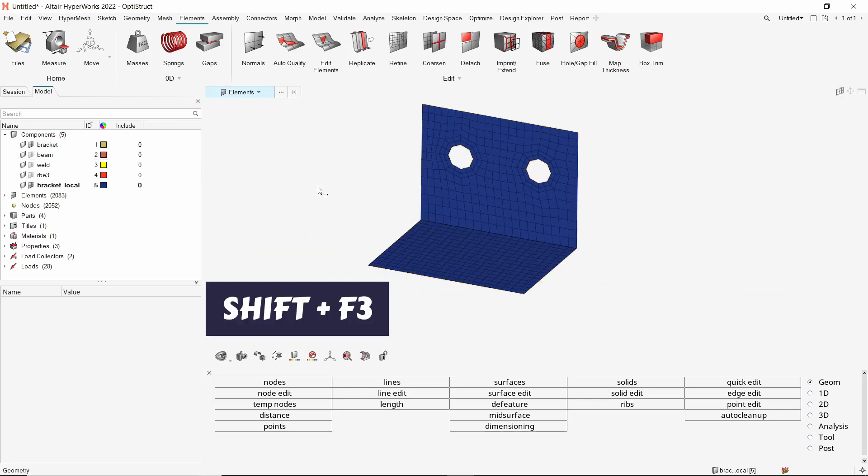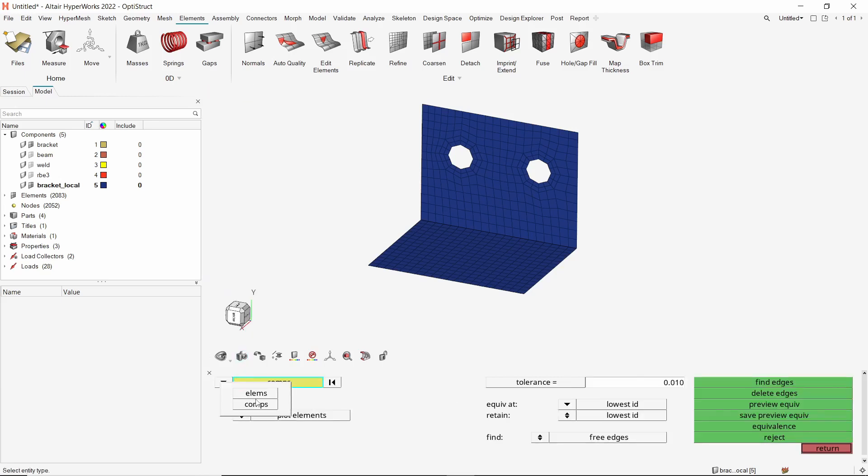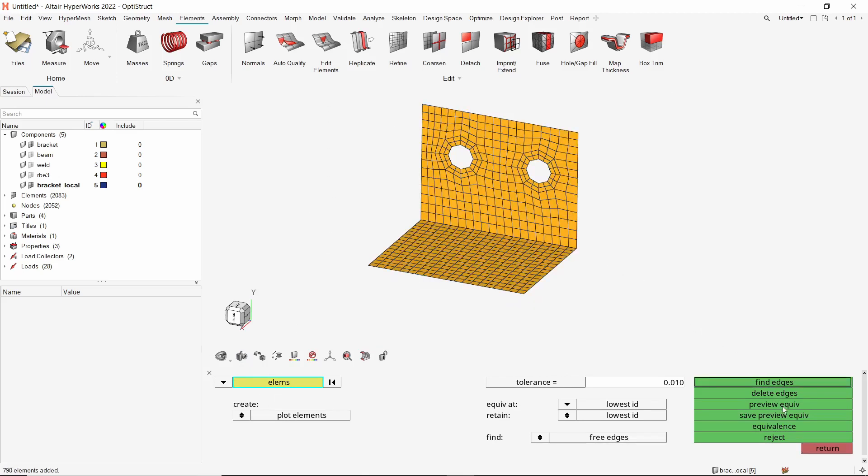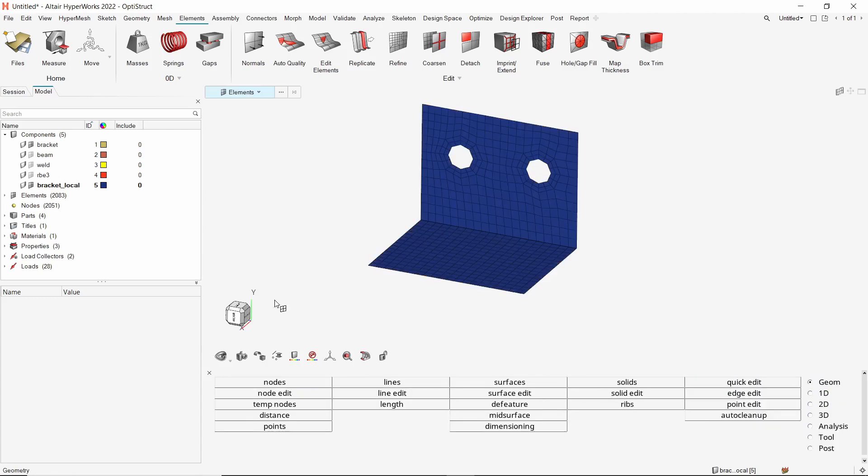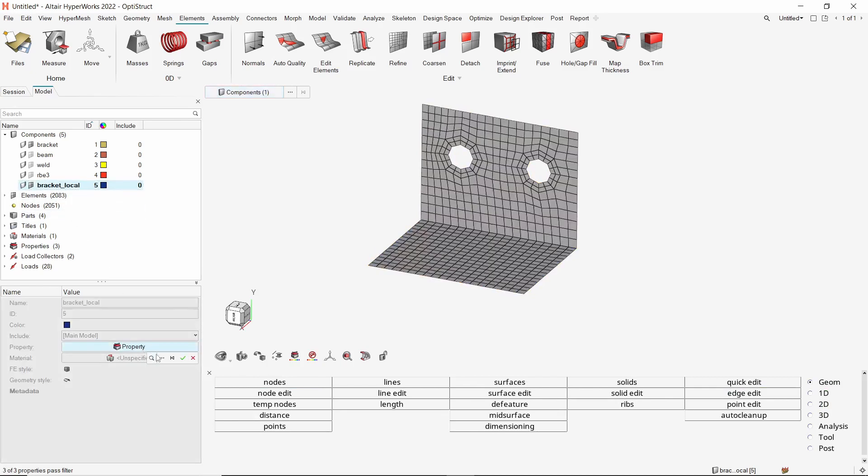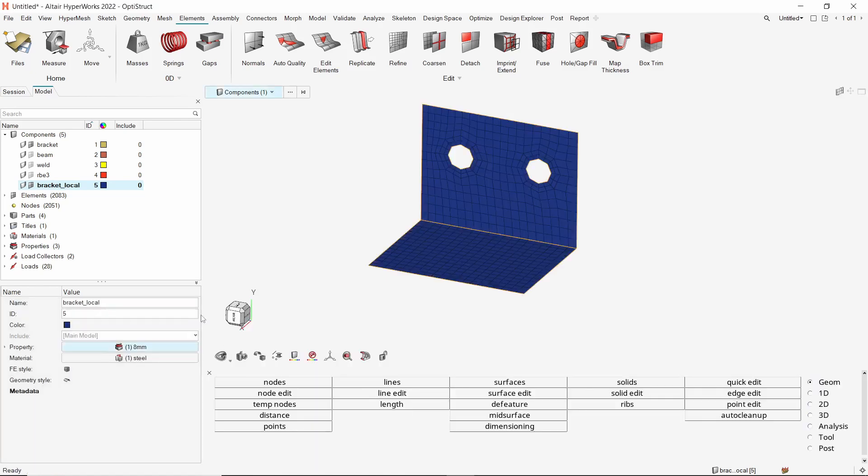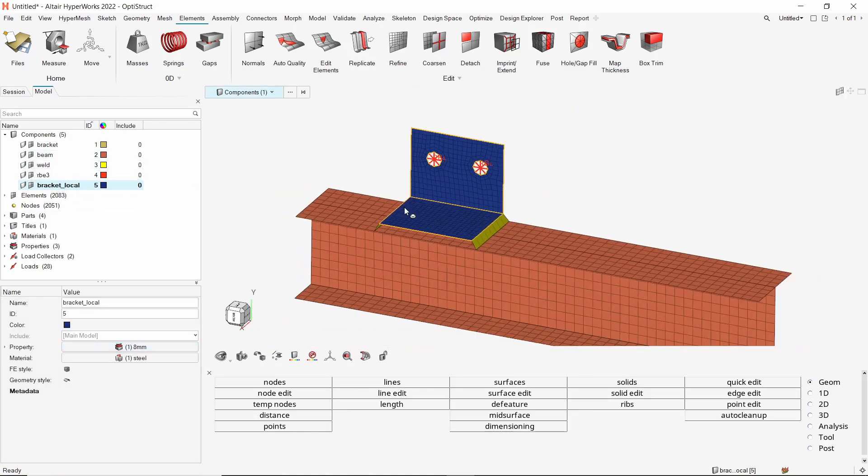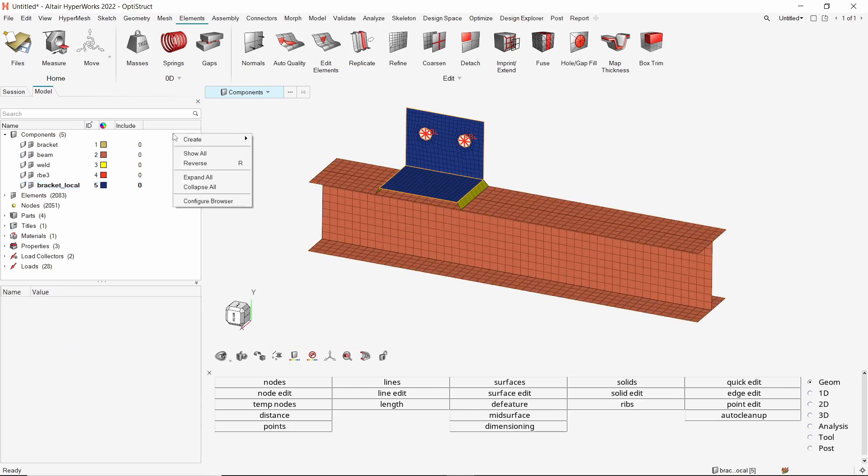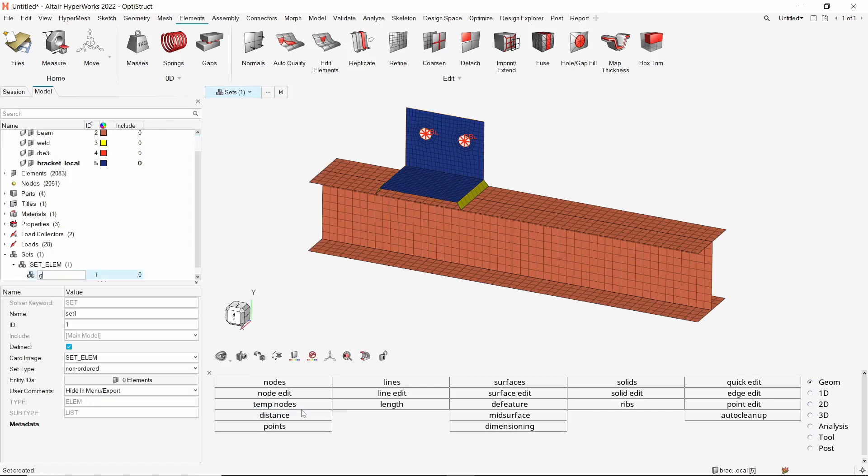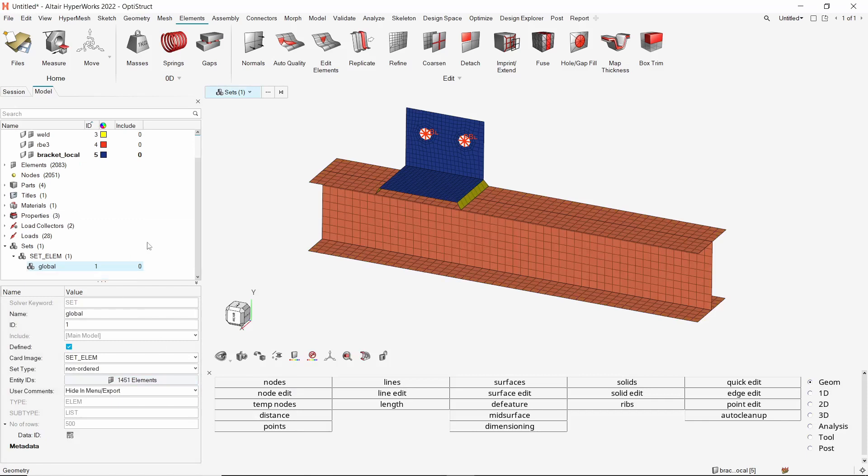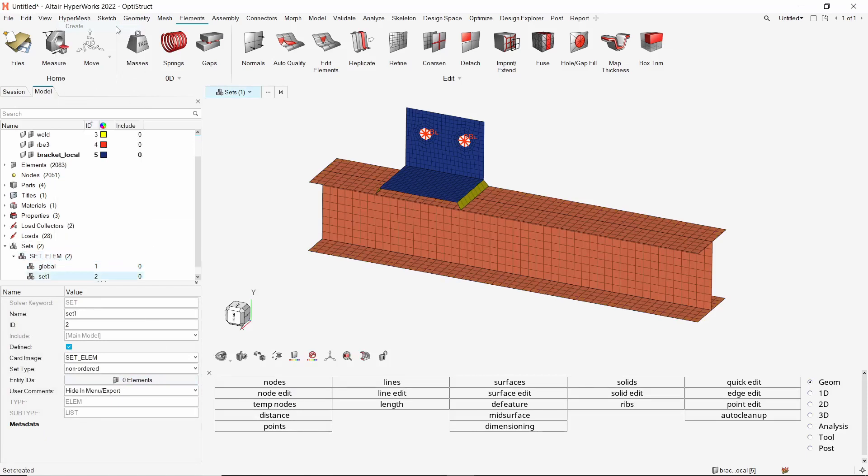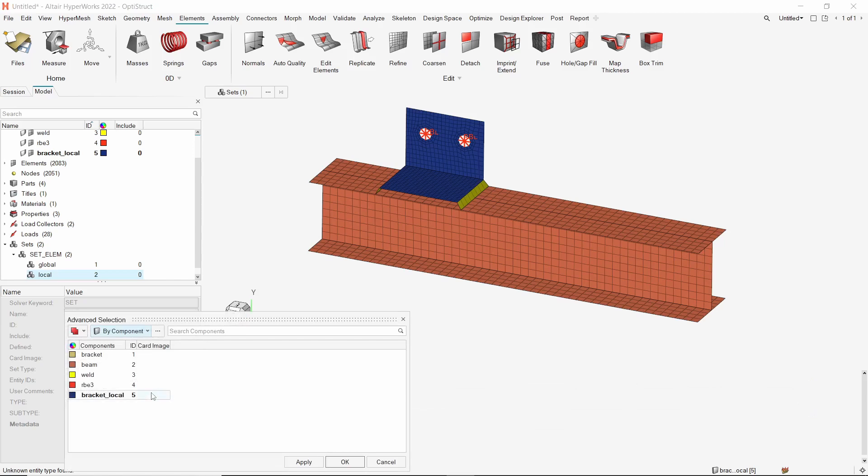Unhide the original bracket component. Press Shift F3 to open the edges panel. Let's switch the entity selector to elements and select all the elements visible on the screen. Preview equivalence and equivalence. Now assign the 8mm thickness property to this fine meshed bracket component. The coarse meshed global model and the fine meshed submodel are now ready. Let's create a set to specify the global model. We will select all the elements from the bracket, beam, weld, and RBE3 components. Create another set to define the submodel. Now select all the elements from the fine meshed bracket component.